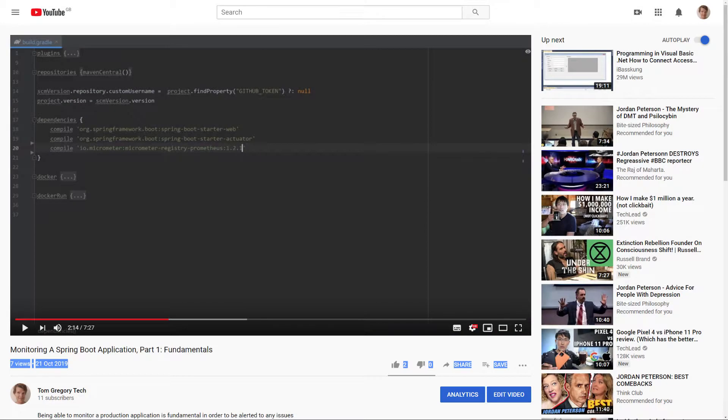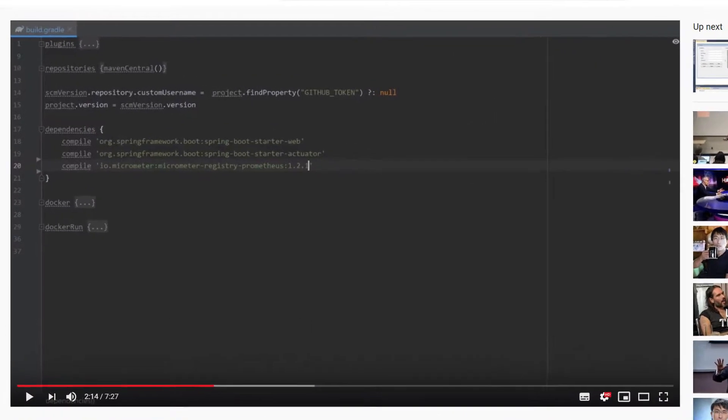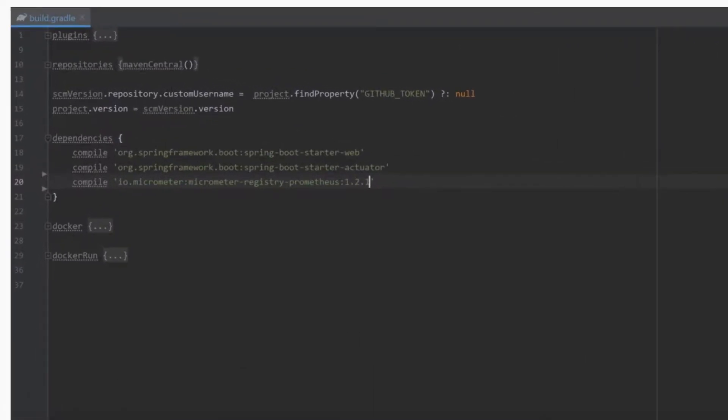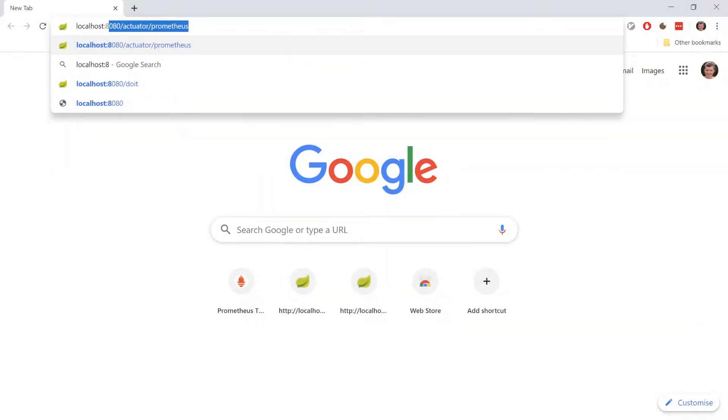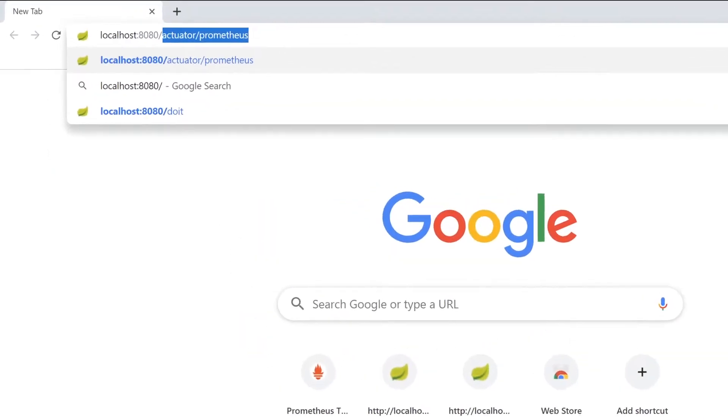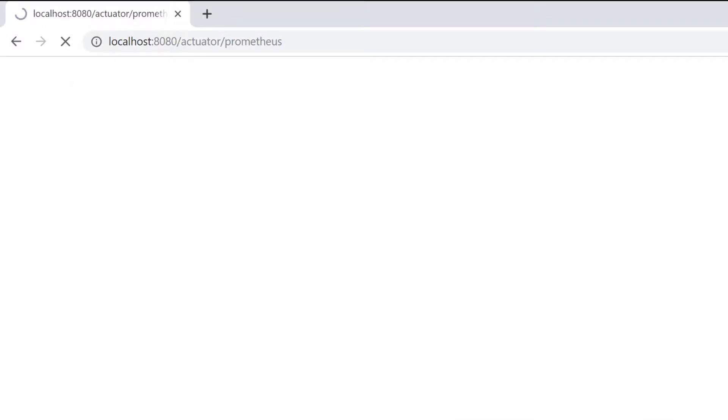An application must expose metrics for Prometheus in a specific format. In Spring Boot, this happens somewhat automatically for us when you follow the steps outlined in the previous video. The endpoint exposed for Prometheus to scrape in Spring Boot is slash actuator slash Prometheus.